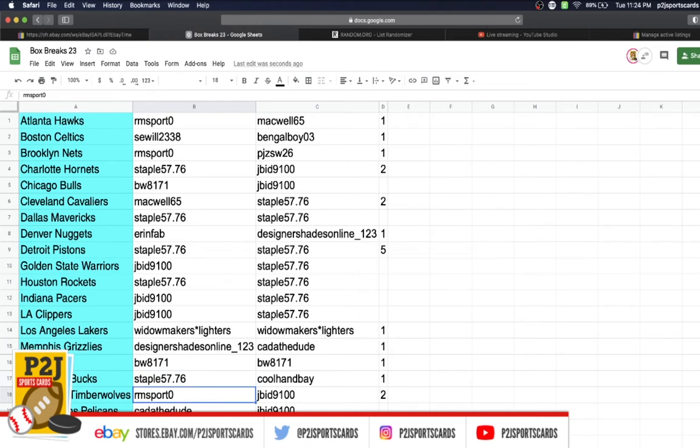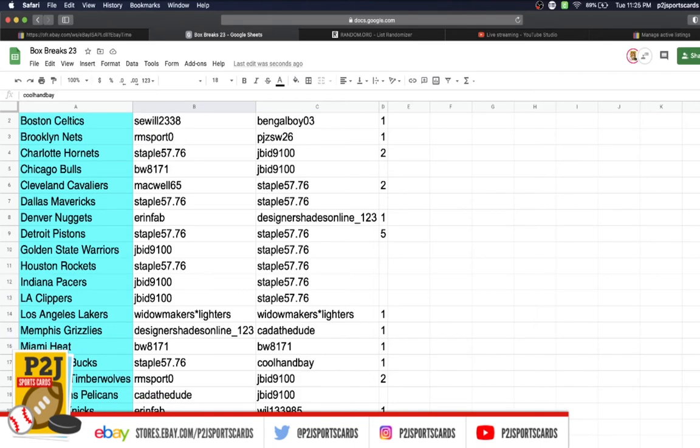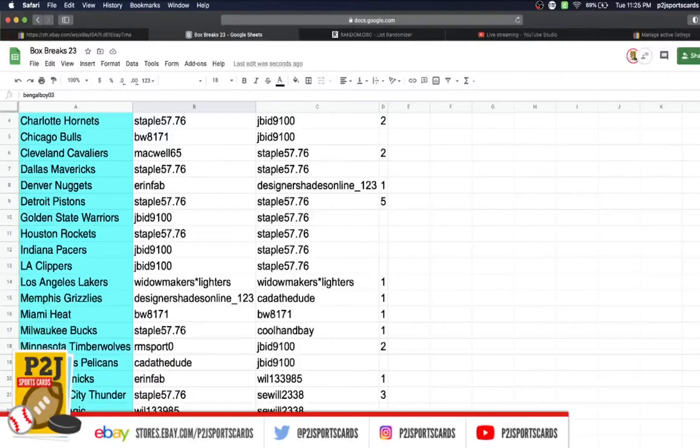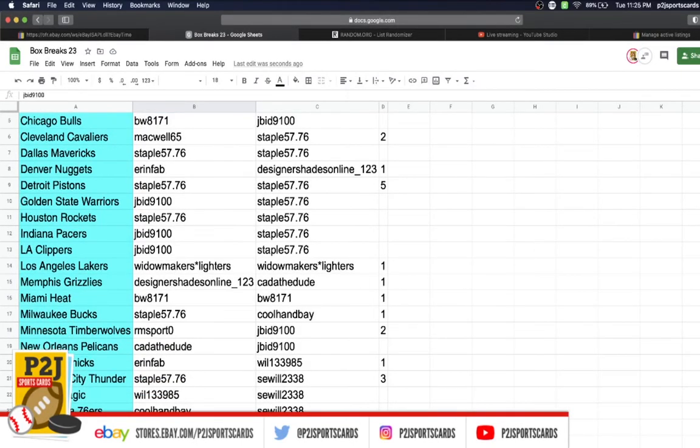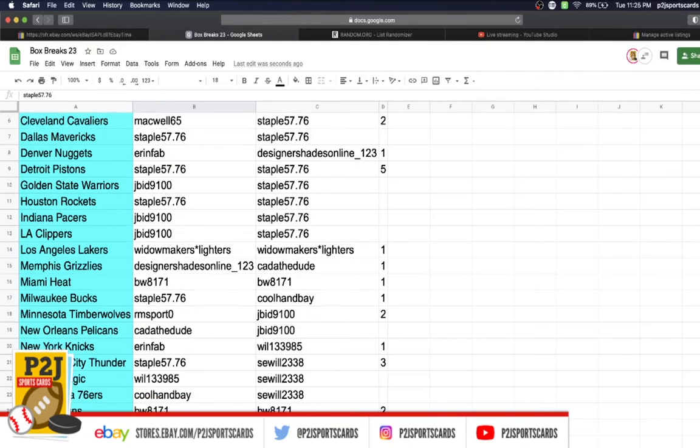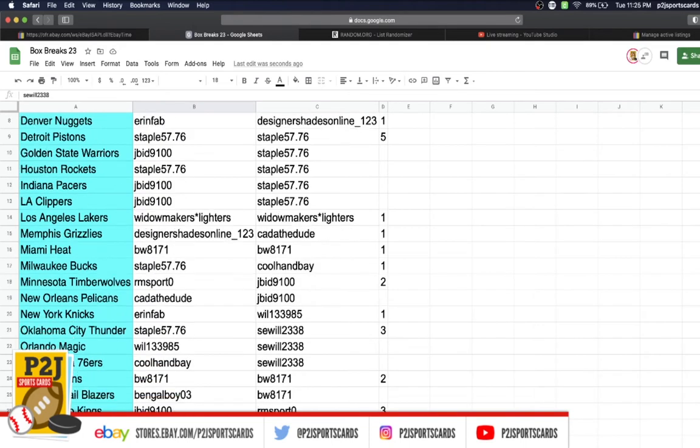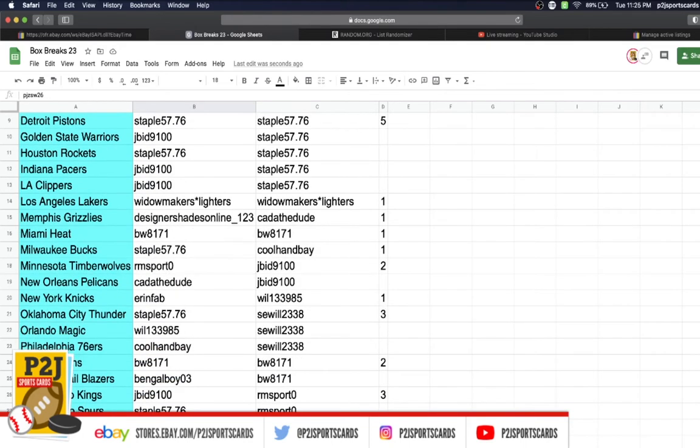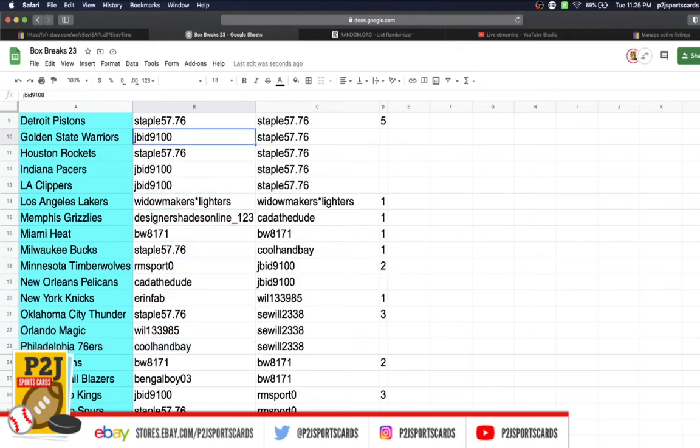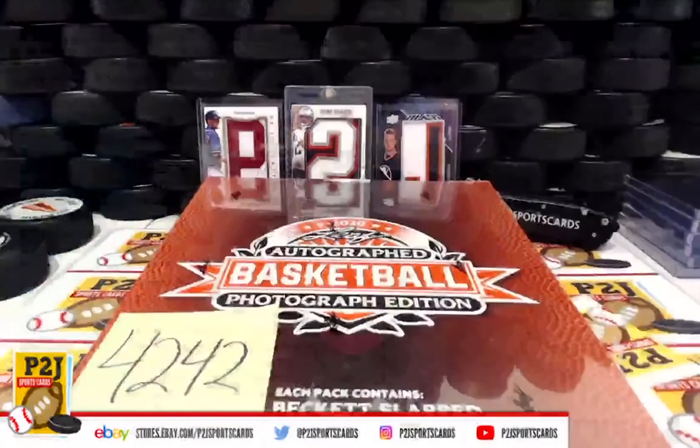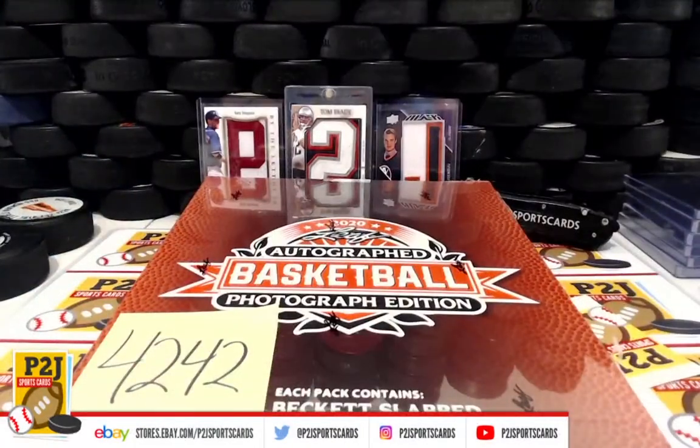RM Sport Timberwolves, Dude Pelicans, Aaron Fab Knicks, Staple Thunder, Will Magic, 76ers, BW Suns, Bangle Boy Trail Blazers, JBID Kings, Staple Spurs, Say Will Raptors, Jazz, and last but not least PJ with the Washington Wizards.